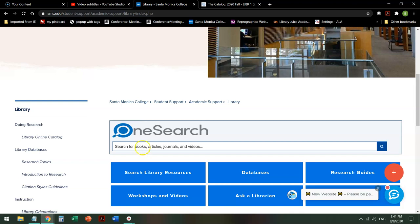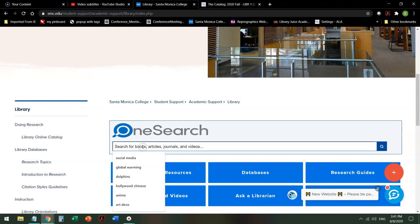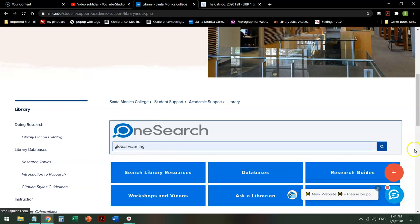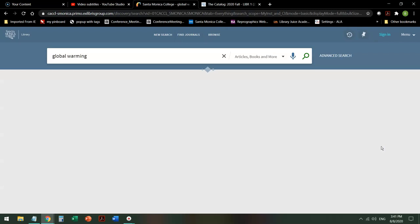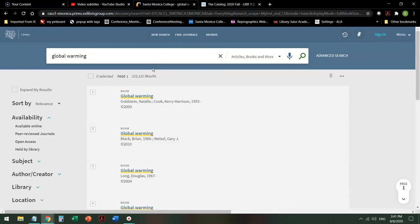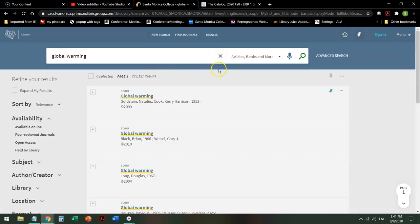So when you go into OneSearch, if, say, you're interested in global warming, when you search for that, it opens up our catalog and it gives you lots of options.